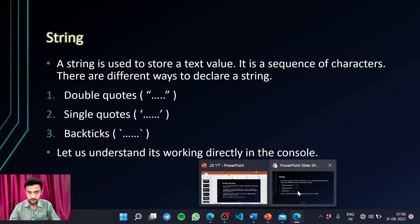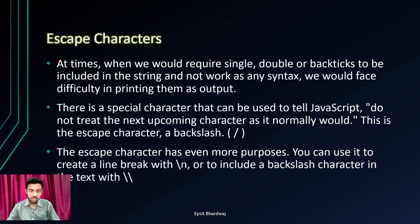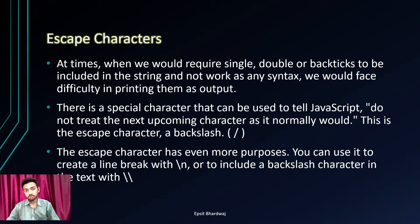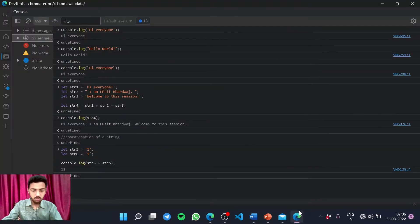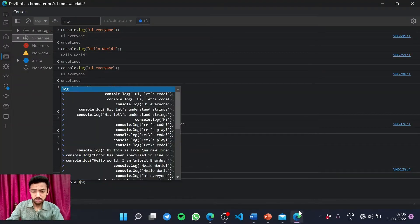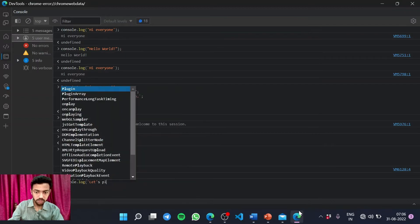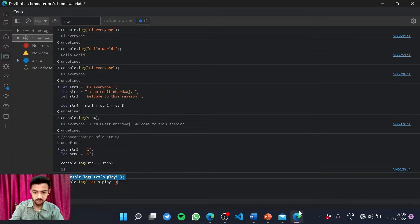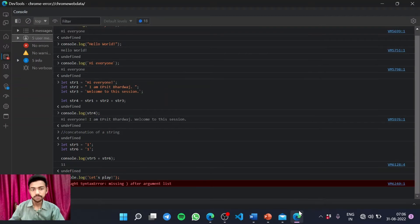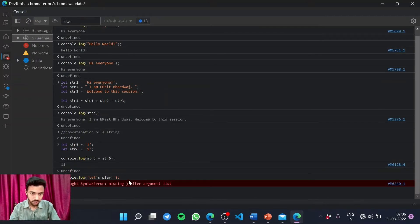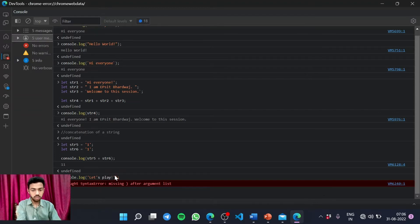Moving on — escape characters. At times, when we require single quotes, double quotes, or backticks to be included in a string and not work as syntax, we face difficulty printing them as output. For example, if I want to use a single quote punctuation in my text — like 'Let's play' — this will cause an error, because the interpreter thinks the string ended at the inner single quote and not at the end.